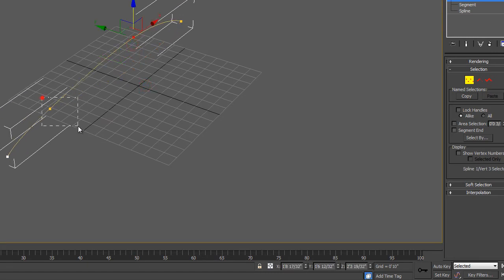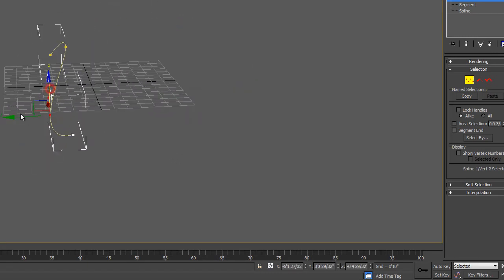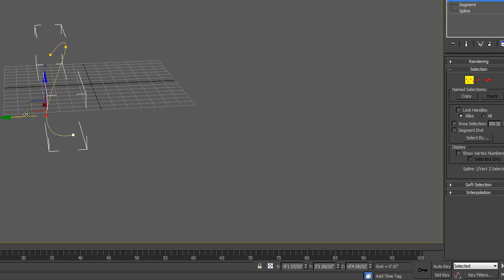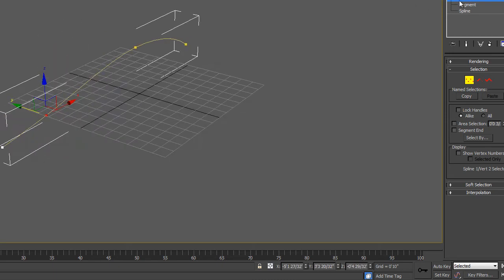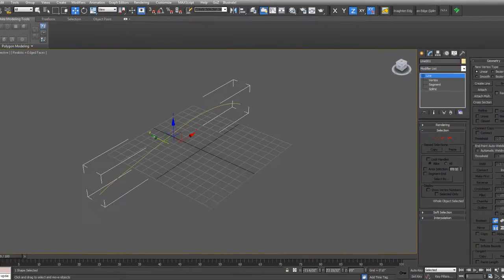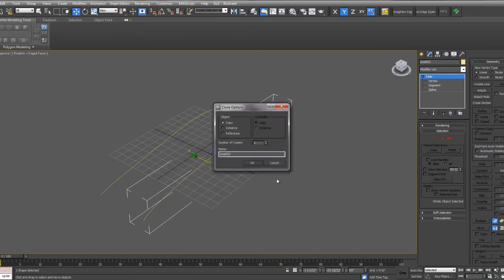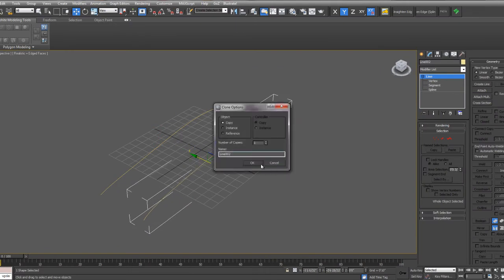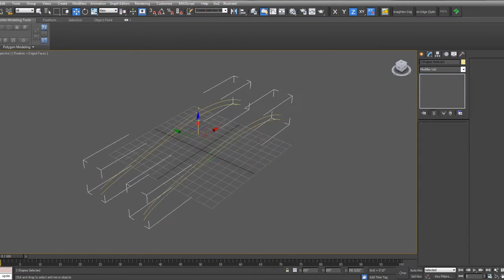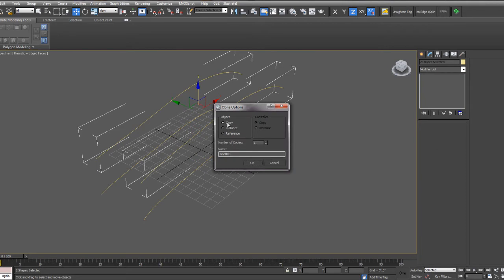And then I'll adjust the location of these. So I'll move them up and down. And I'll just make a copy of this line, and I'll make three copies just to speed up this tutorial. And I'm not using instance, I'm using copy, so I can still adjust the vertices on each of these lines independently.